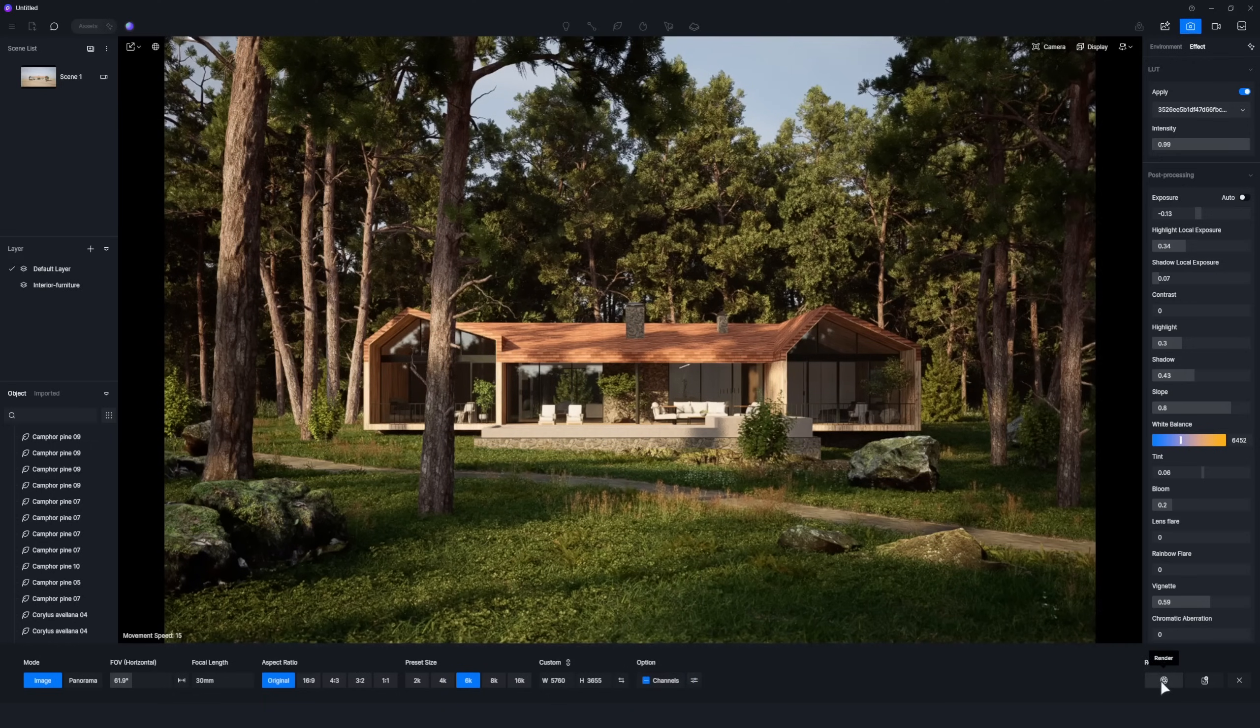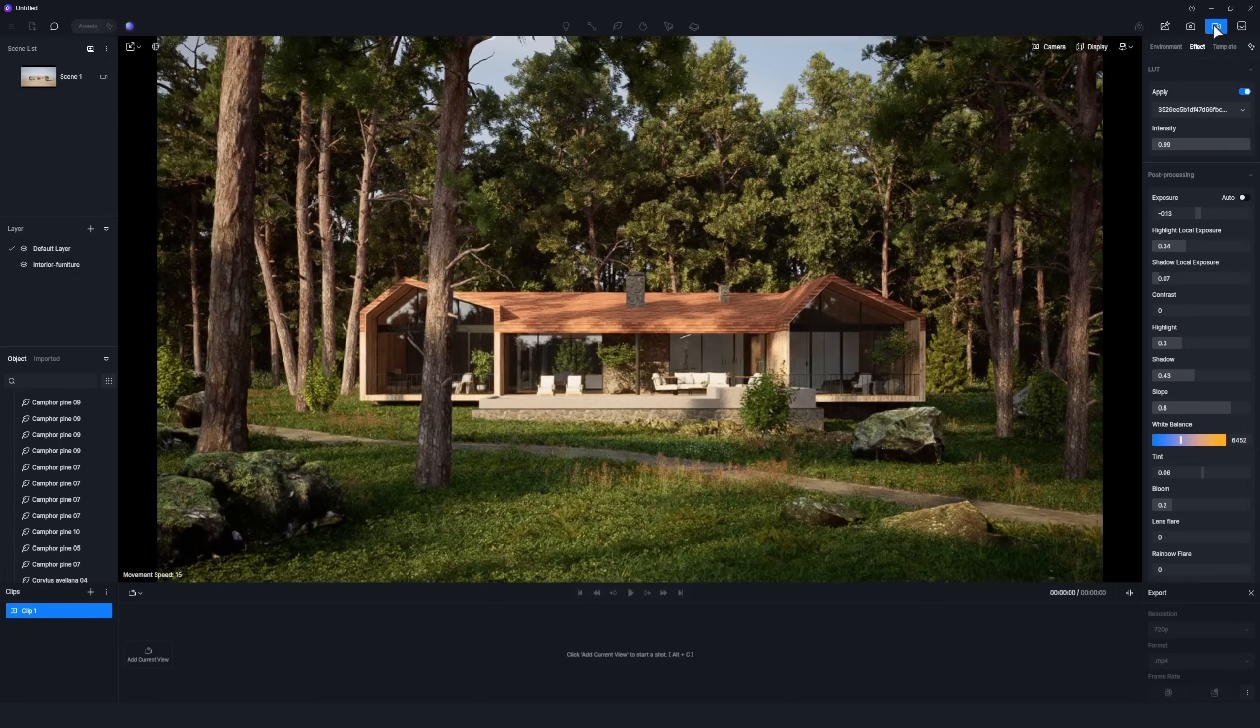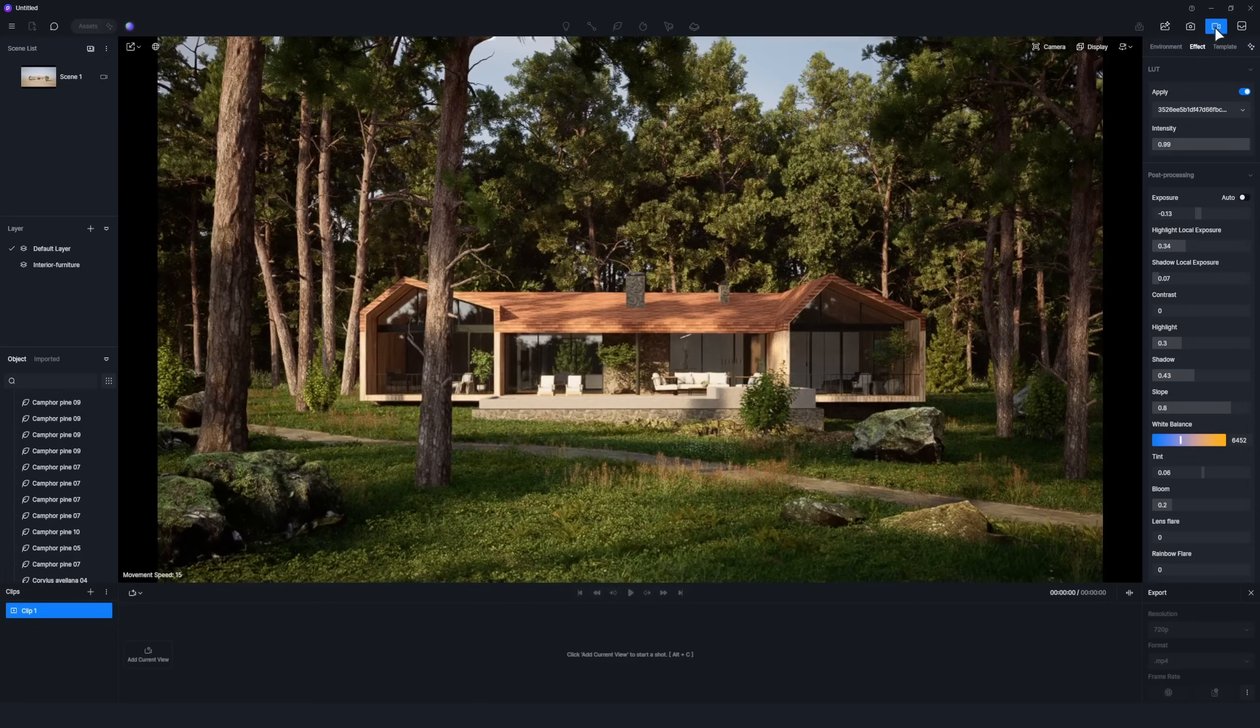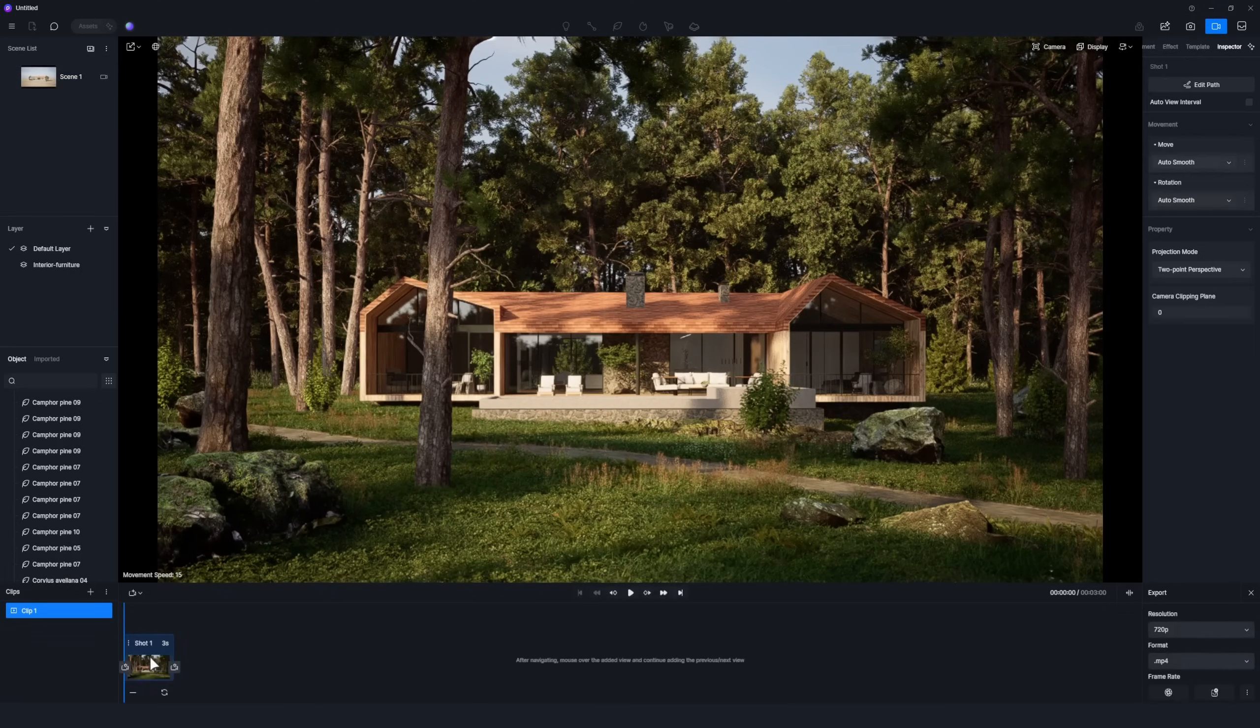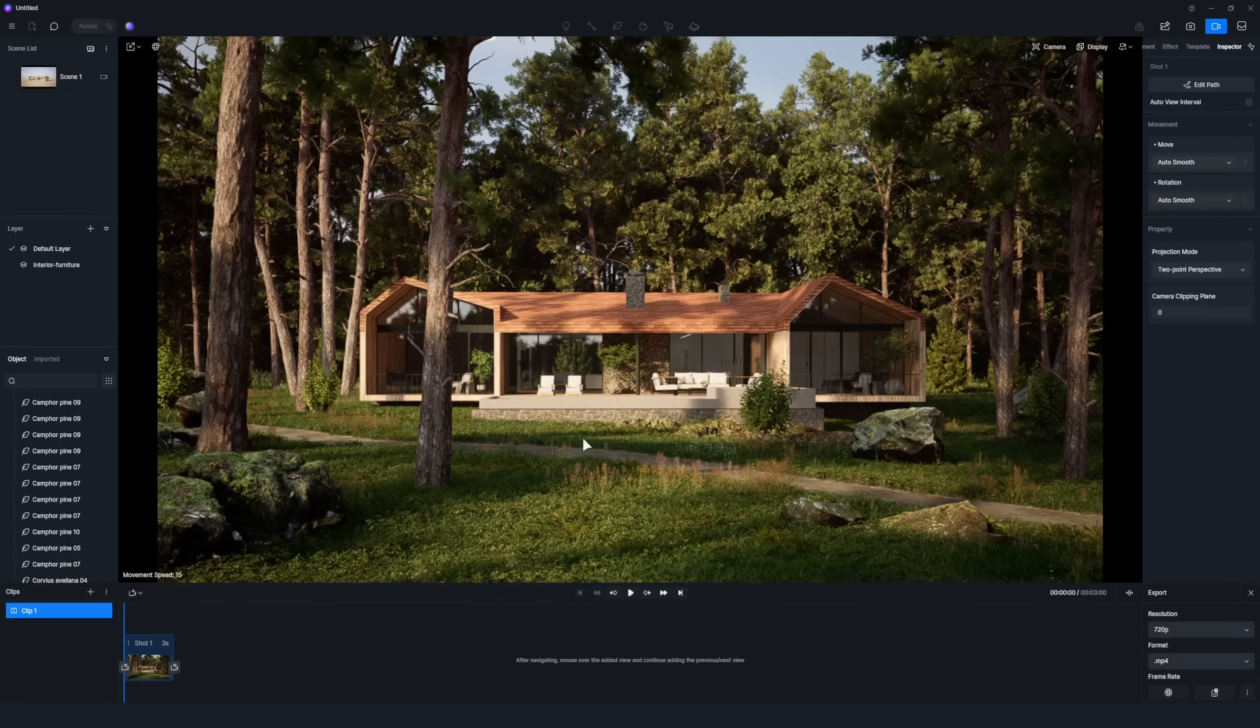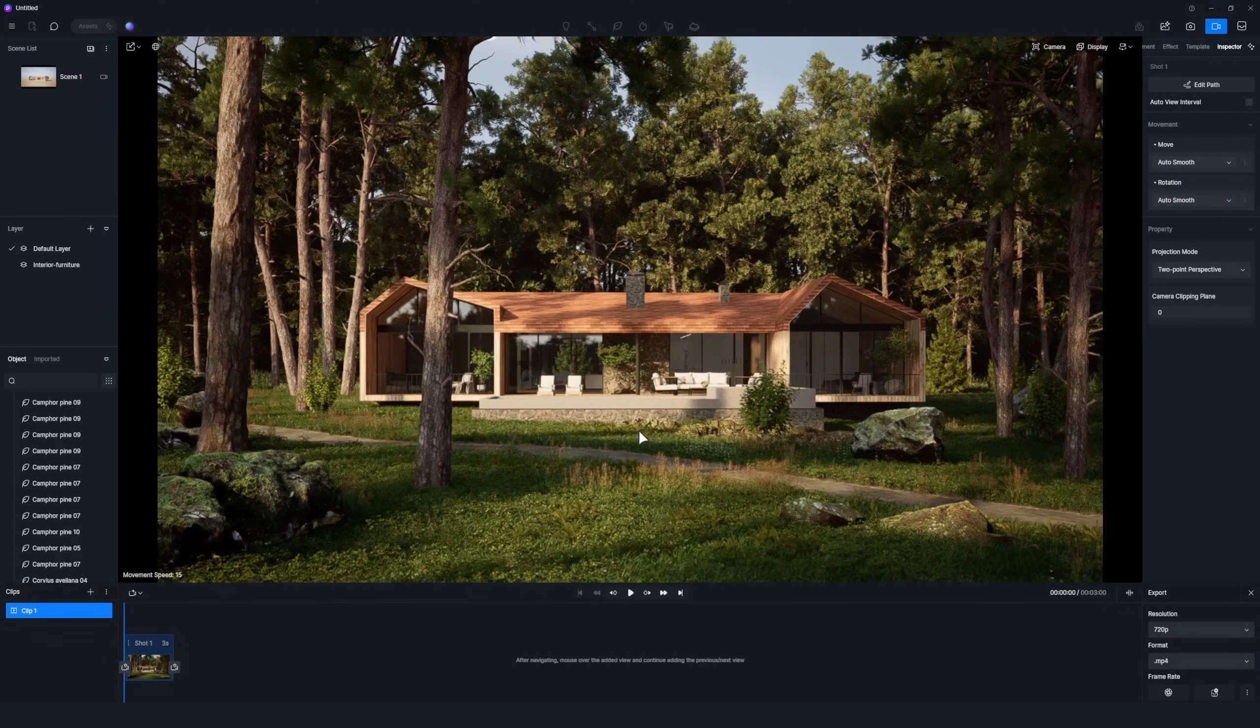If you want to create an animation, go to Video Mode. Set up your camera movements and render your animation effortlessly.